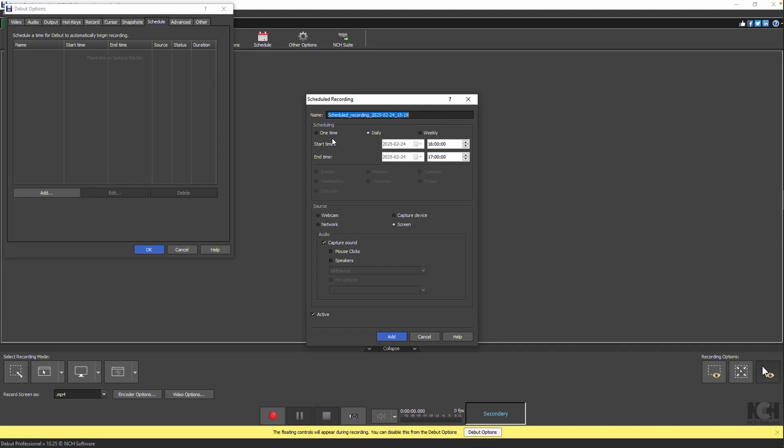Enter a name for the recording, such as Local News, or keep the default name. Next, set the scheduling information based on your needs. For a single recording, select one time and specify the date and time.